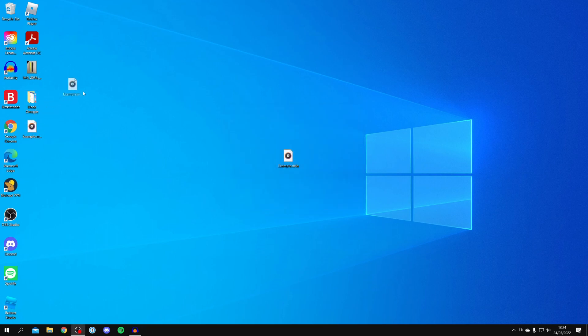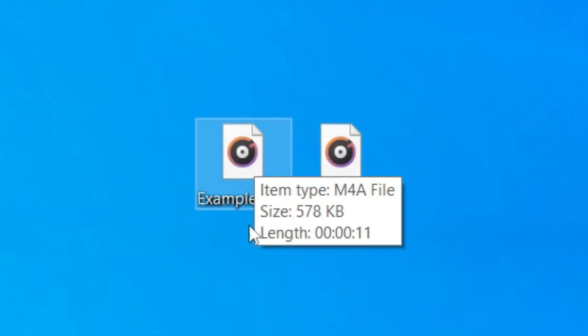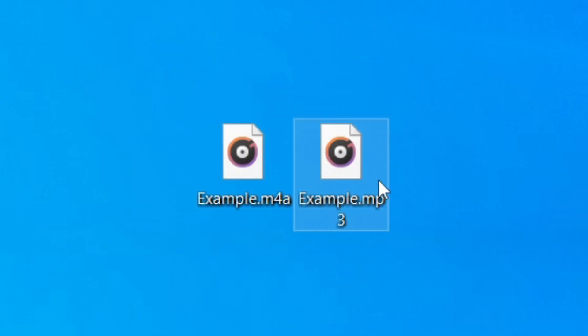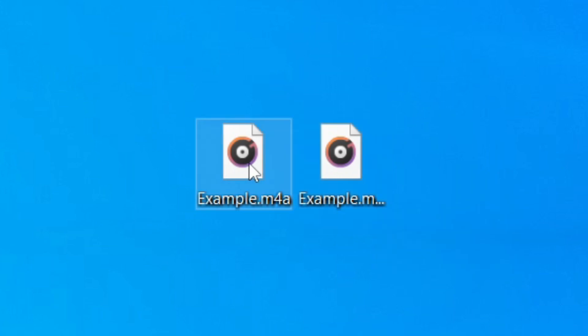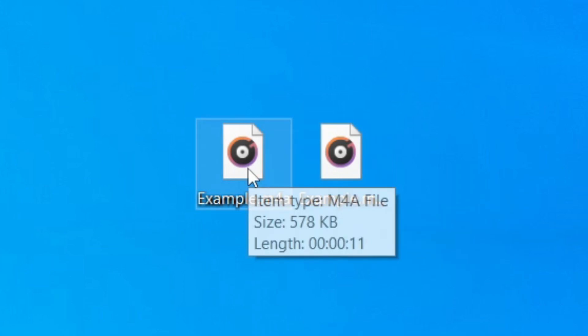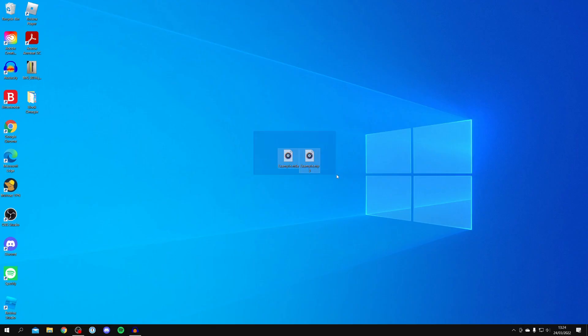As you can see over here, we've got our new MP3. If I hover over this one, it's the M4A. If I hover over this one, it's the MP3. It's actually quite a lot smaller the file, which is awesome as well. But they're exactly the same and that is how you convert an M4A to an MP3.